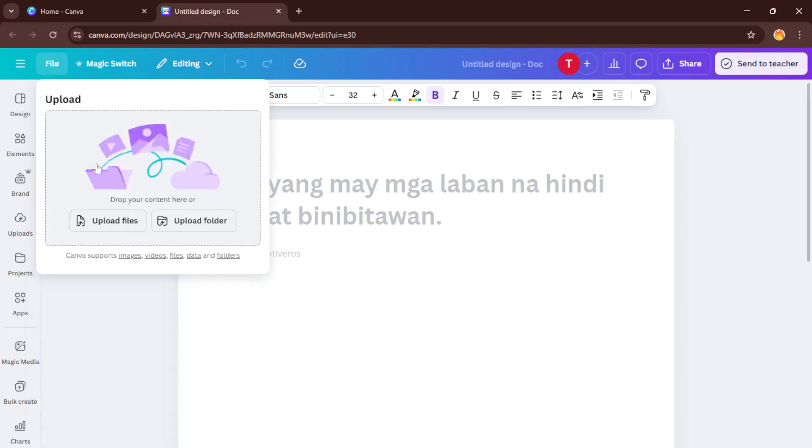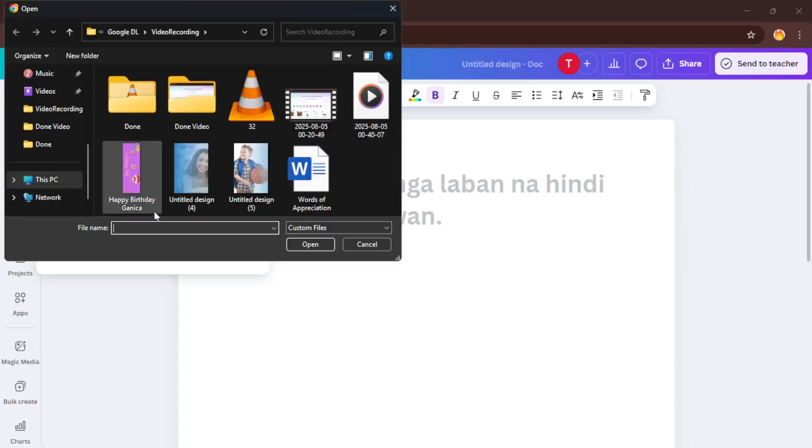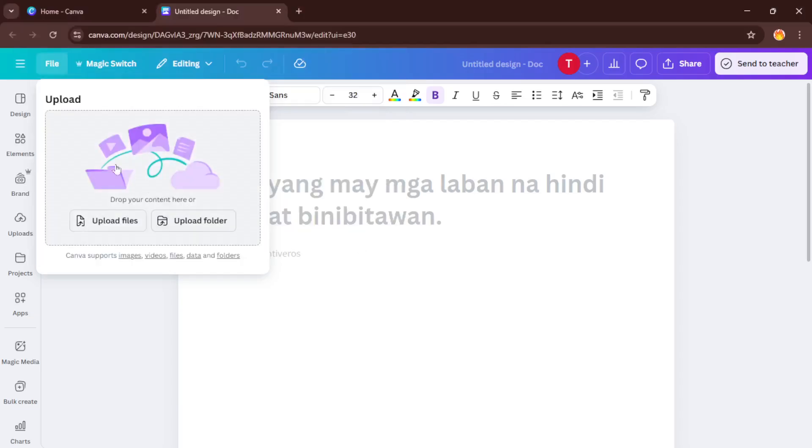Here, where the magic starts, find the Word document you want to edit on your computer. Just browse through your folders, click on the file, and then hit Open. Depending on the size of your document and your internet speed, this part might take a few moments so don't worry if it's not instant.